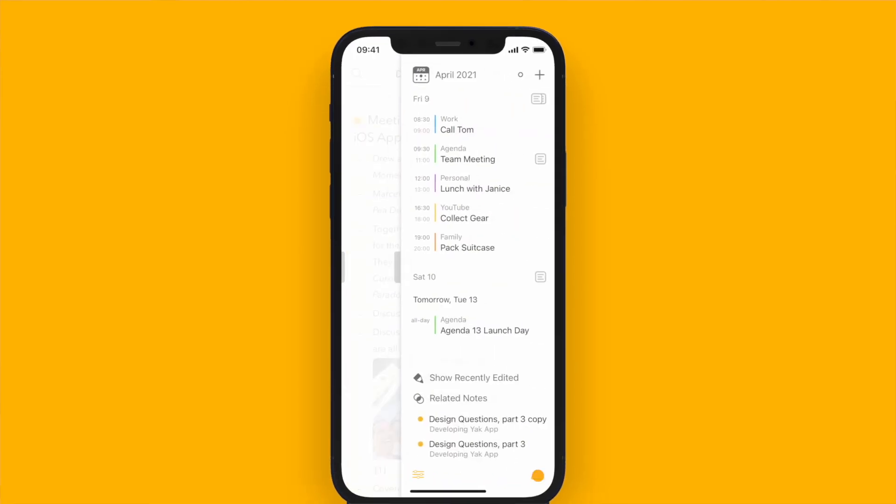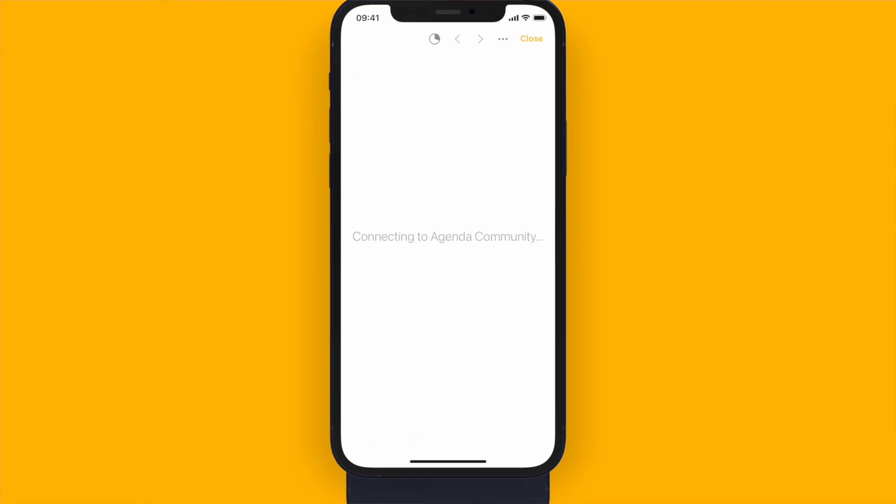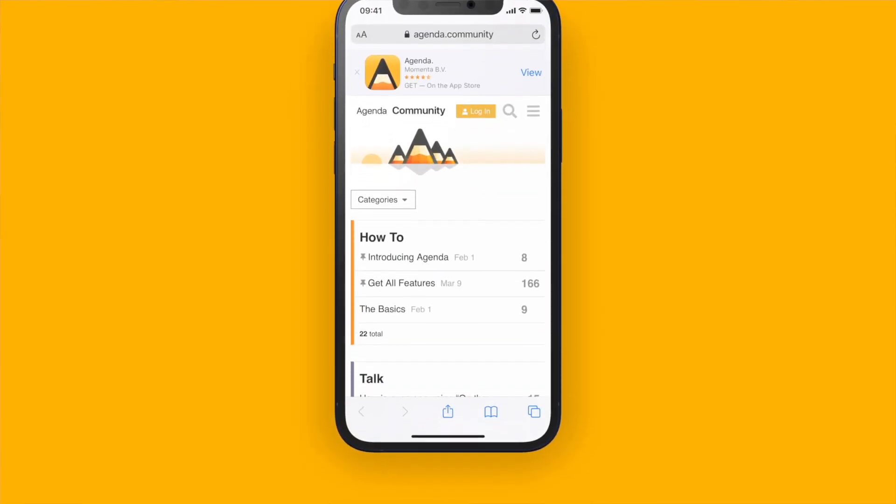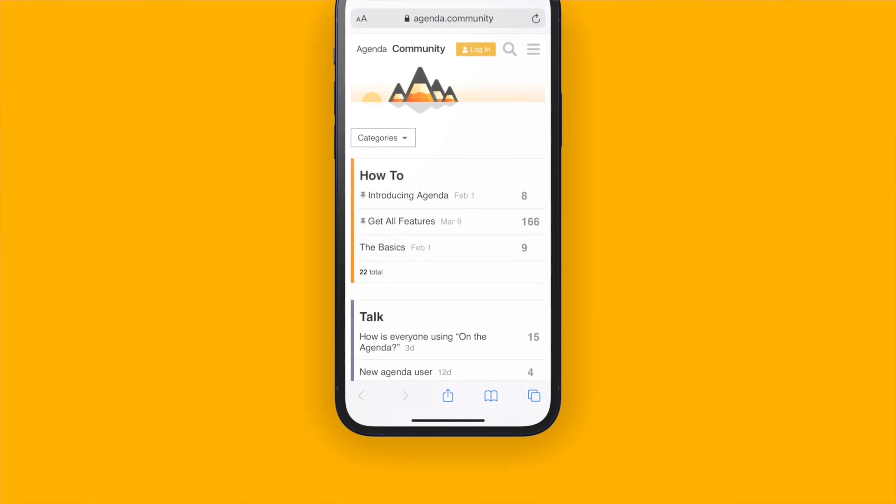The last and perhaps best tip is to make sure you visit the Agenda community. You can do this right from within the app or just go to agenda.community in your web browser. It's a great place to find everything about Agenda — how-to articles, discussions with other users, tips, shortcuts, you name it. You can also leave feedback or ask for support there, and we'll be there to answer all your questions.